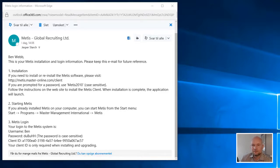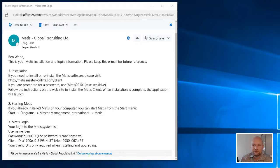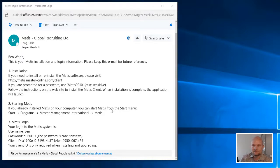When you are registered as a Metis user, you received an email with your login credentials. Referring to this email, you will find the internet address where you have to download the Metis Windows client.